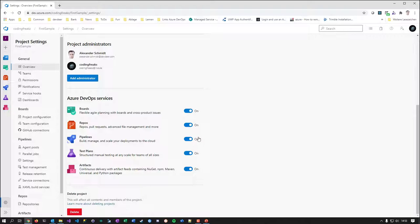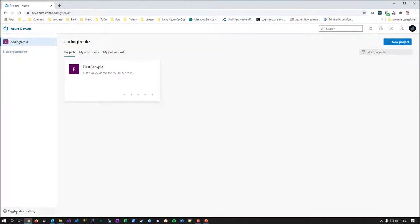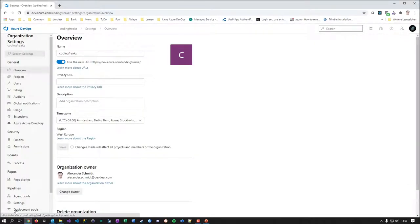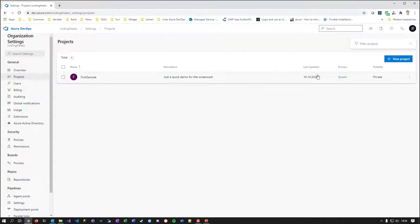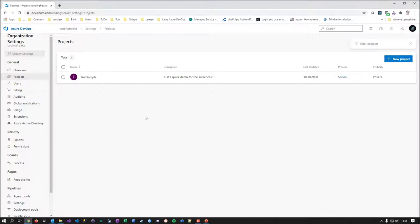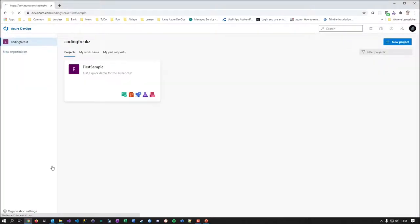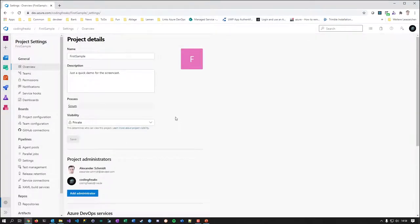If you already know what you don't want to use, you can switch it off — and switch it back on later — without any problem. Also on the overview you have the deletion option. If you want to get rid of the project completely, this is one of two places to do it. The other is from the organization settings, where you can view all projects and delete or create new ones from there too.